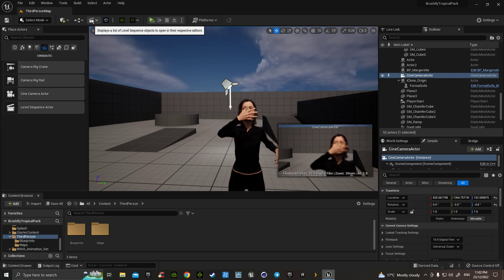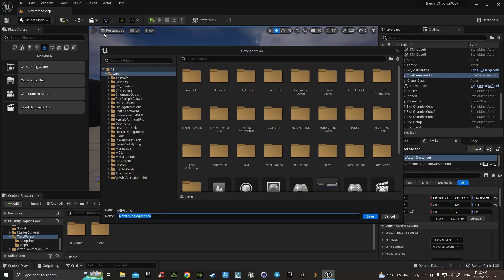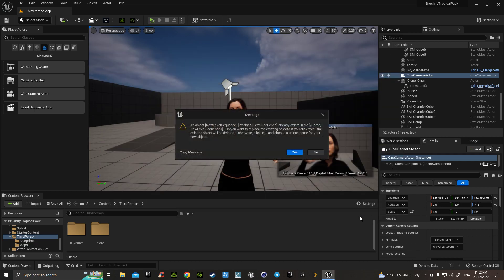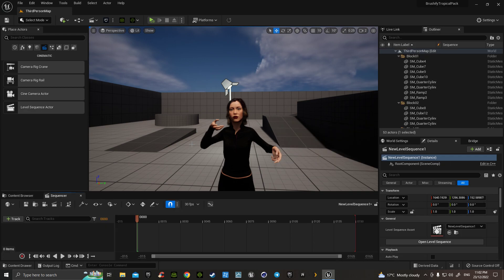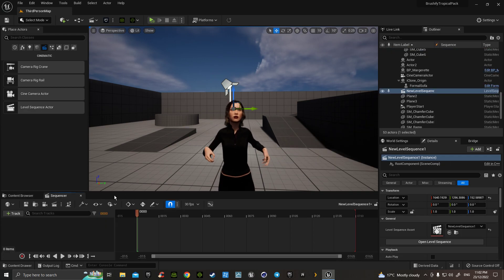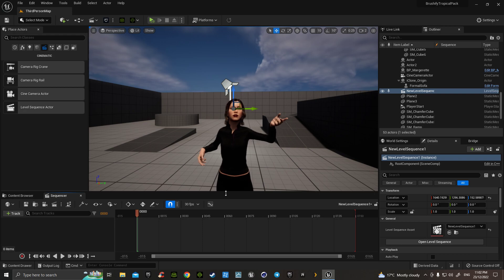Up in here we've got the Add Level Sequence. So we hit that. You can give it a number if you want — it's usually one if you haven't got many. But I've already got heaps. Okay so that's a new level sequence.